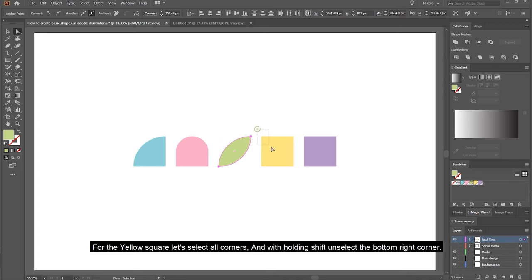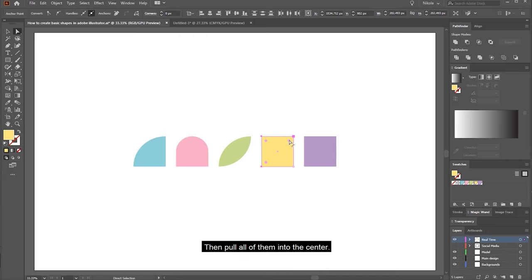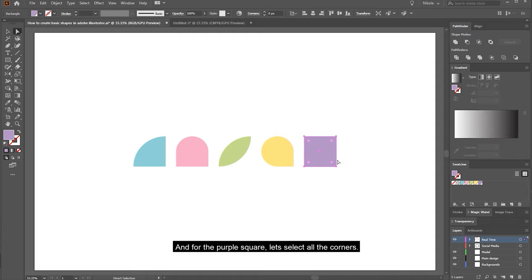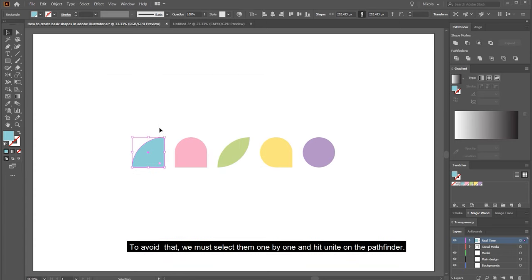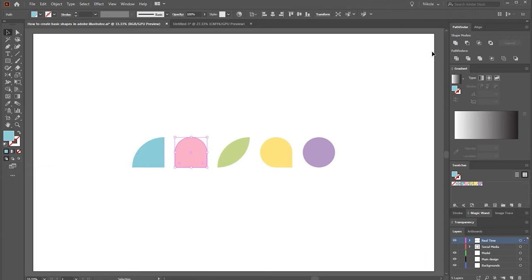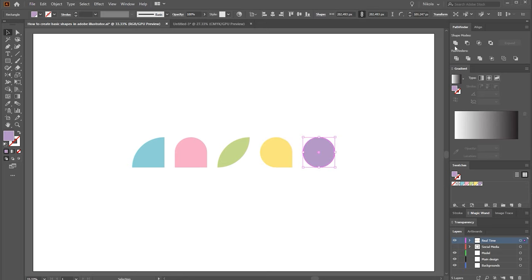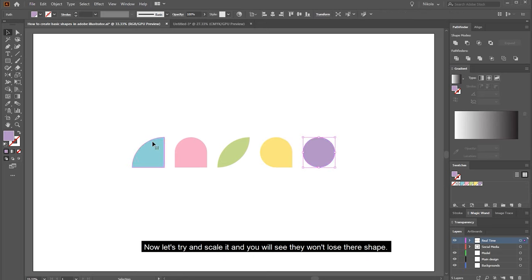For the yellow square, select every corner and with holding SHIFT unselect the bottom right corner, then pull all of them to the center. For the purple square, select all the corners and pull them to the center as well. Now, if you scale the objects you'll notice they lose their original shape. To avoid that, select them one by one and hit Unite on the Pathfinder. Now when you scale them they won't lose their shape.